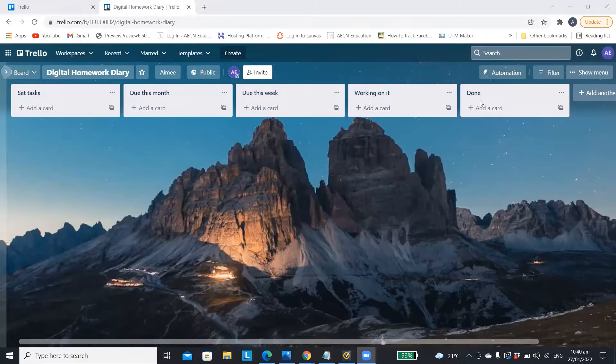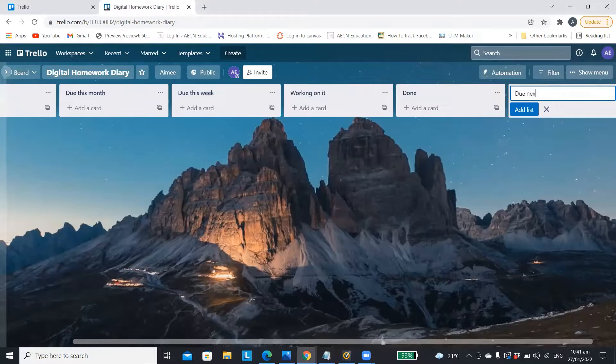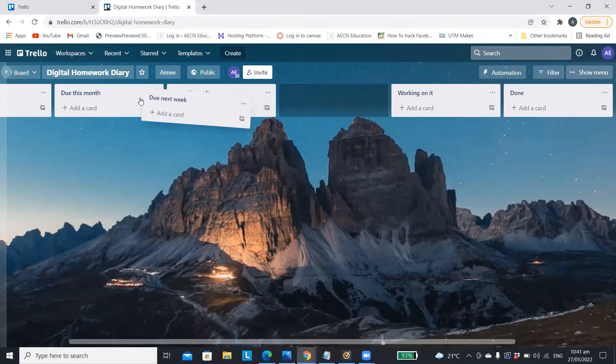You can also add more to-do lists just by clicking on add another and then typing in whatever title you want. You can then move this card around so it fits wherever makes sense for you.